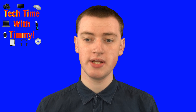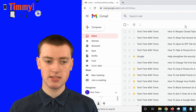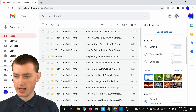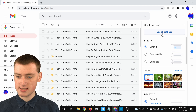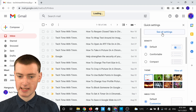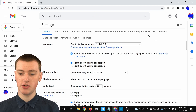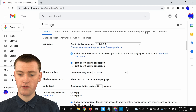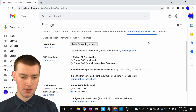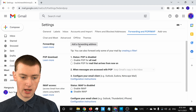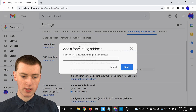To do that, in Gmail come up and click on the settings icon, then come down and click on See All Settings. On the settings page, you'll need to click on Forwarding, POP and IMAP. Then click where it says Forwarding and click on Add a Forwarding Address.